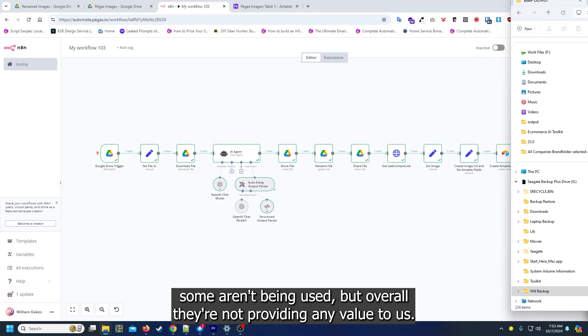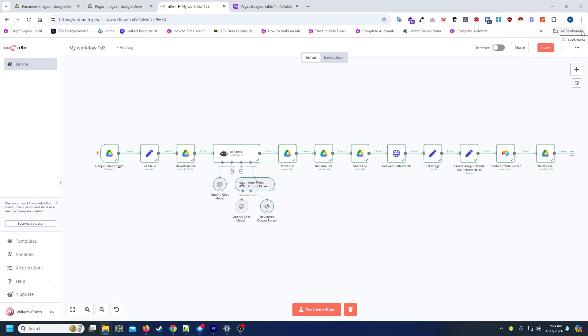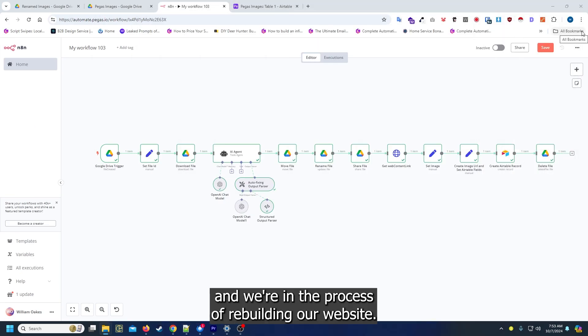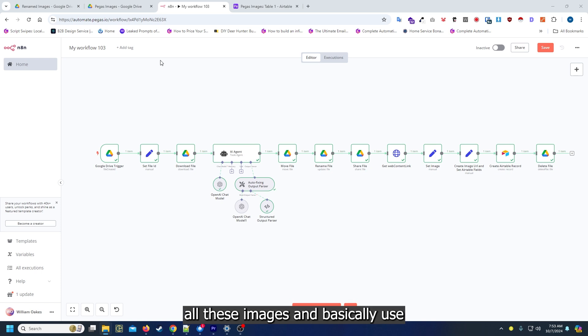I'm actually going to delete this one and this one. They're pretty much there, some aren't being used, but overall they're not providing any value to us and we're in the process of rebuilding our website.